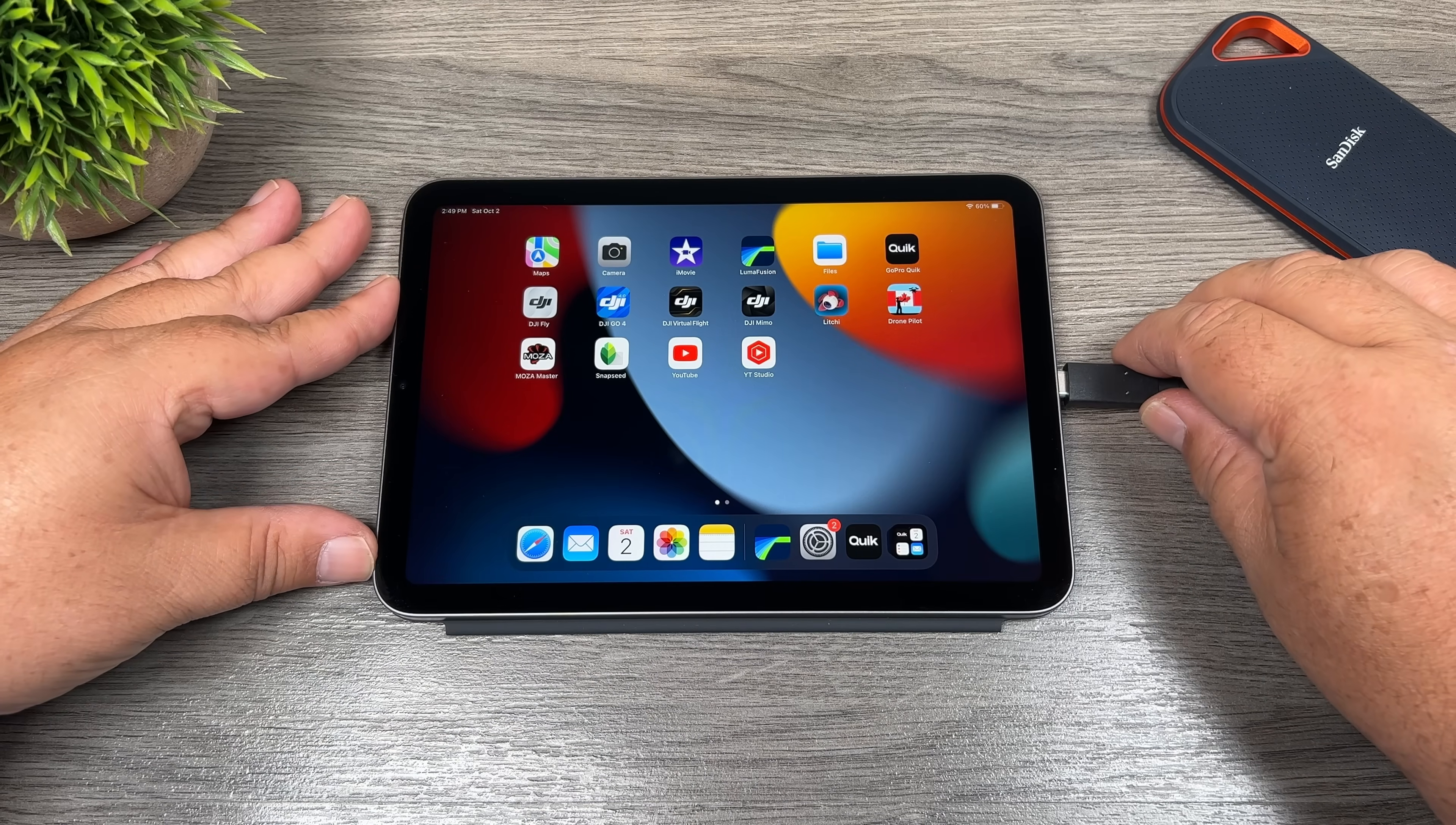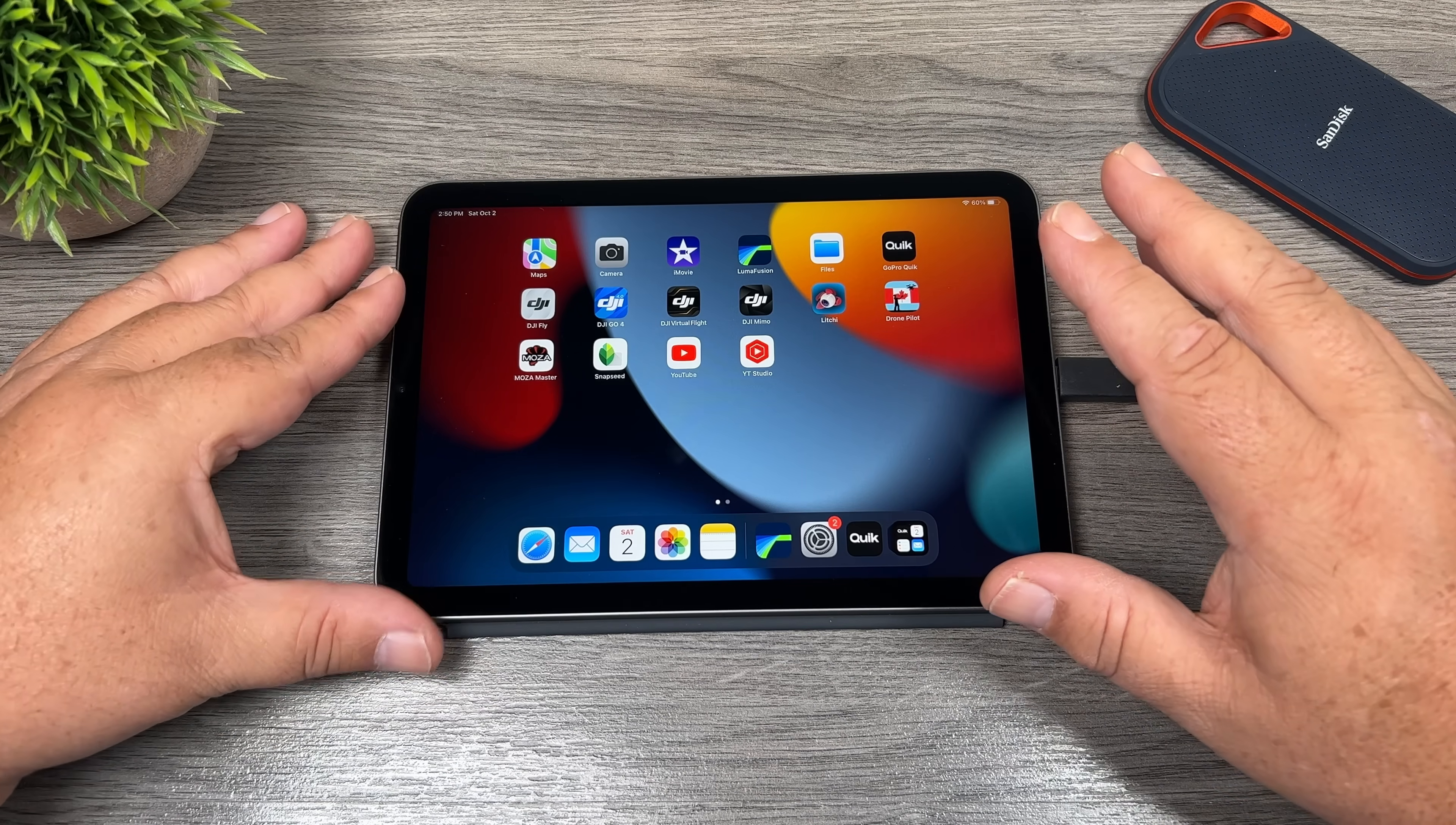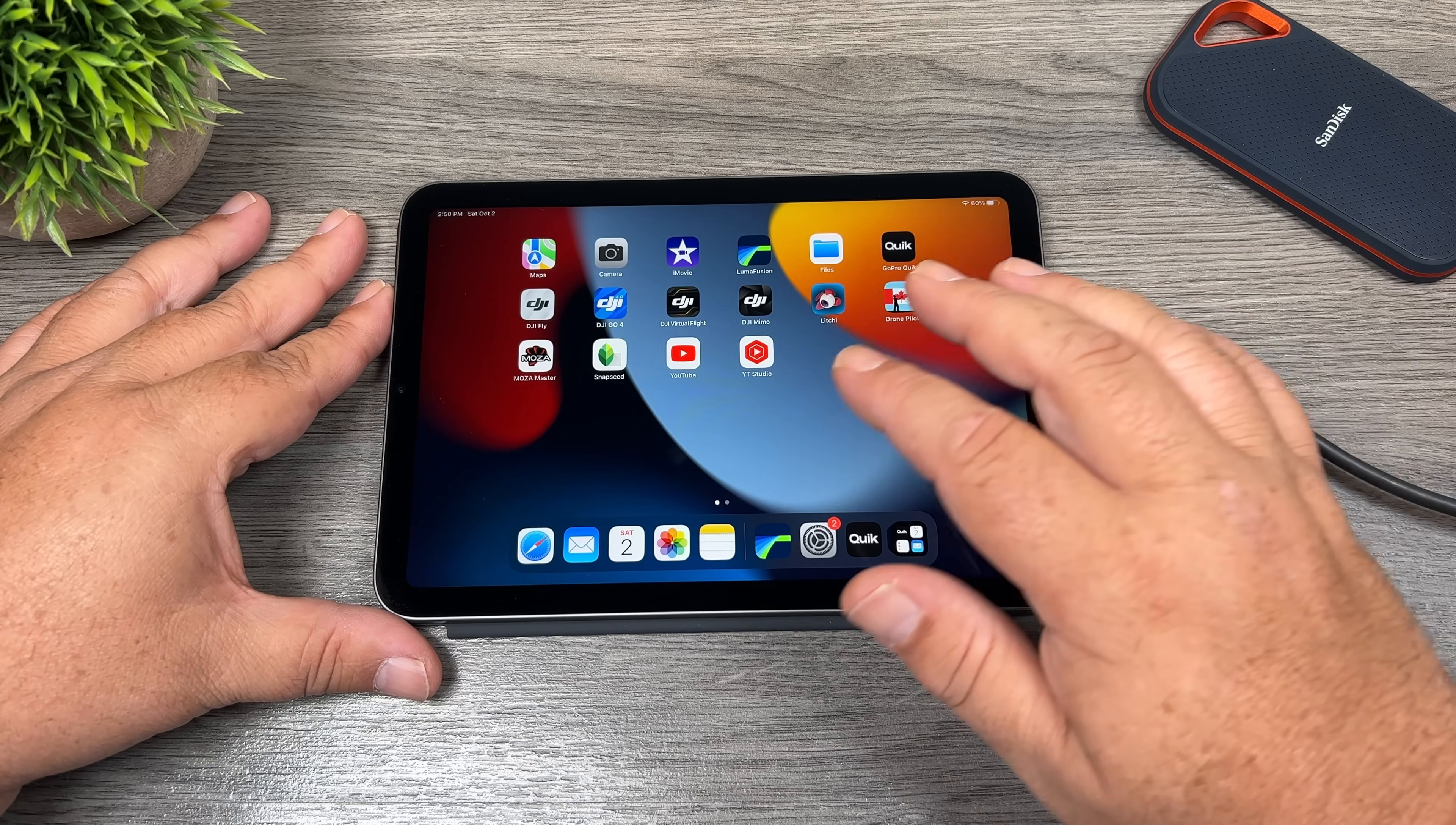Now before we get started here, I do have some files I want to transfer over. So I'll just show you how you can transfer your content over from something like an SSD. And that's a very important part of editing. If you decide to make the leap to become a mobile editor, you will need some form of hard drive as the space on these tablets are limited and they can fill up very quick.